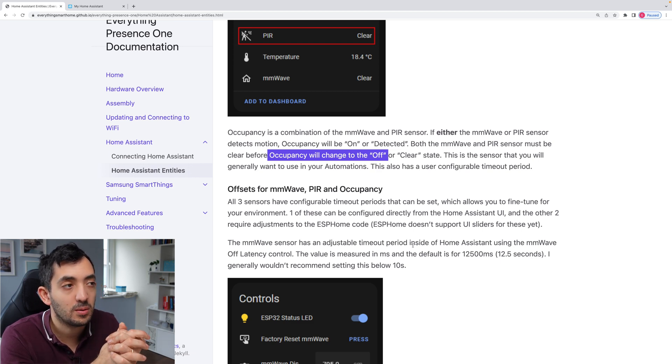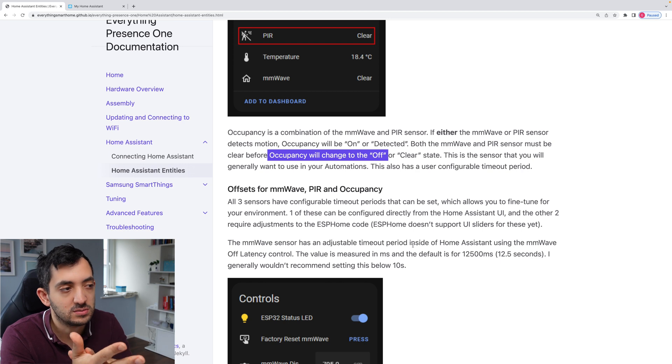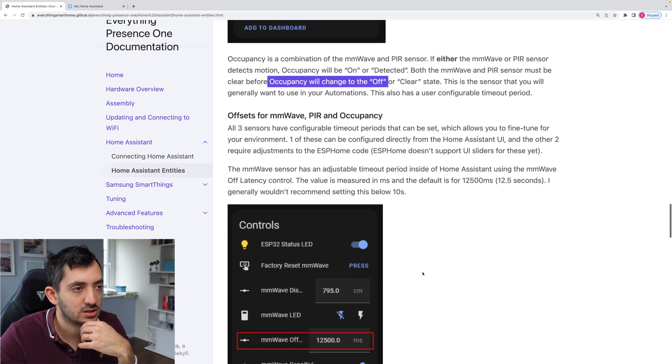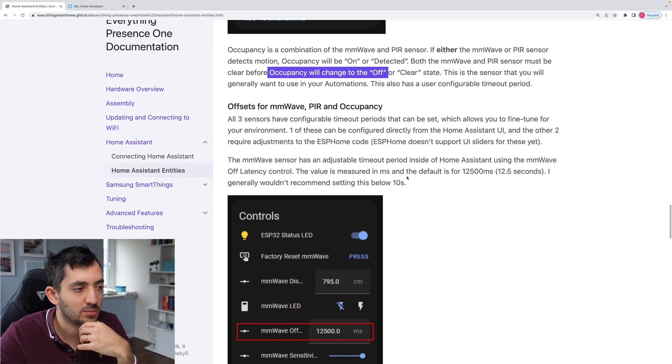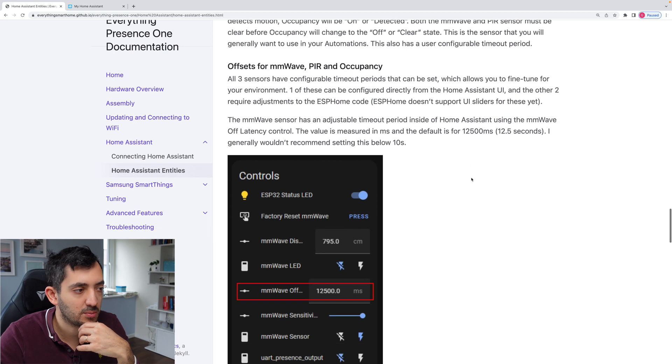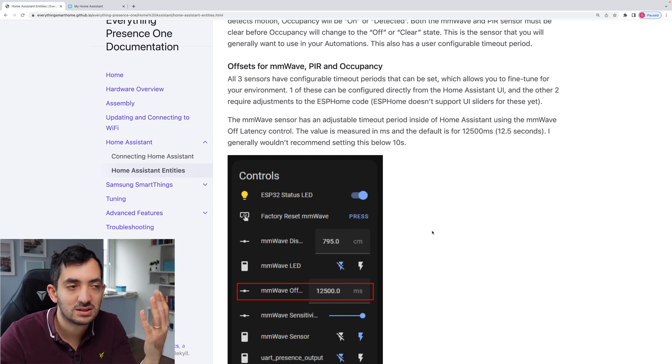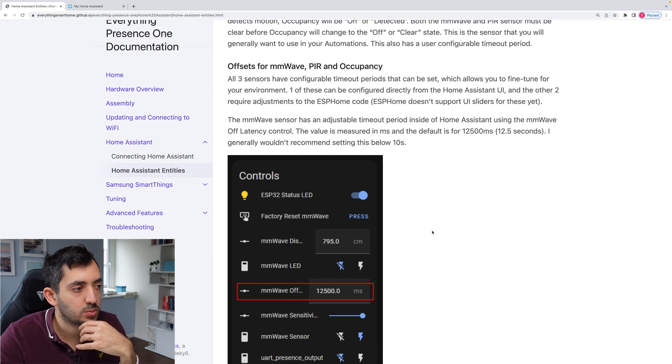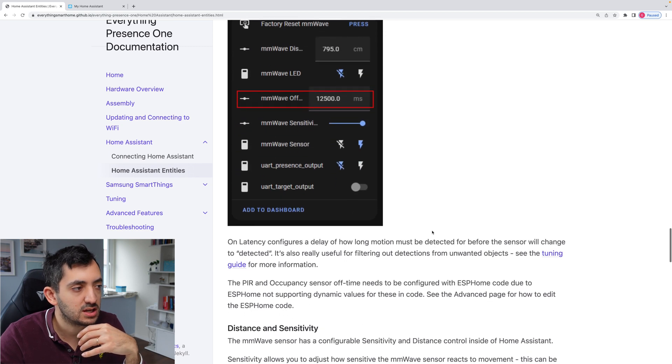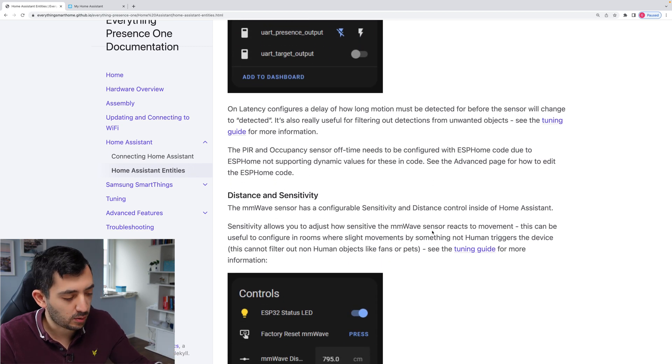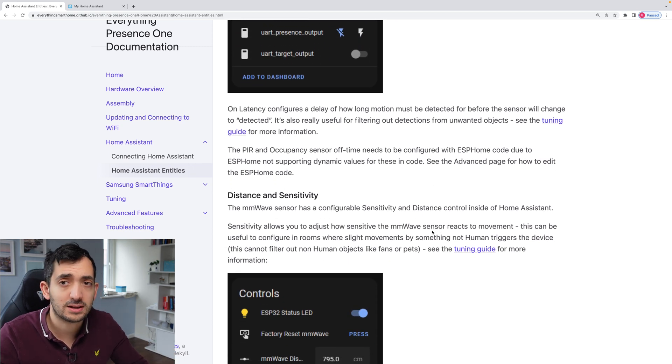So both MMWave and PIR sensor need to be clear before the occupancy will be determined as off. So the detail and the level of explanation behind this documentation is really great because you can really understand how this has been set up. Not only that, it feels to me you have also an immense amount of configuration that you can actually set up yourself. So you can set up the controls in terms of the milliseconds and the distance, which is respond.